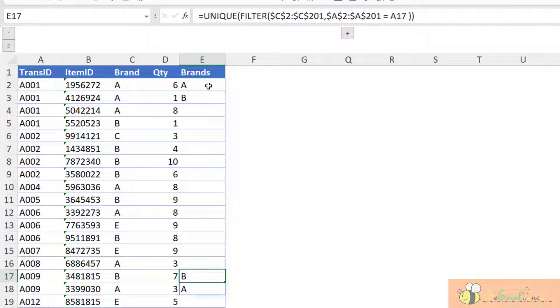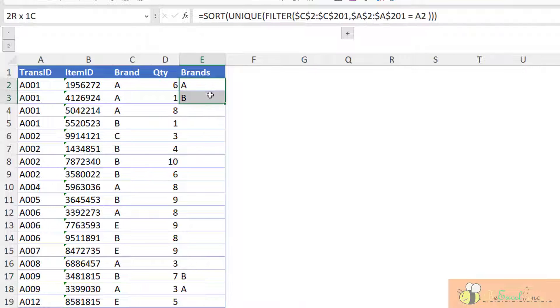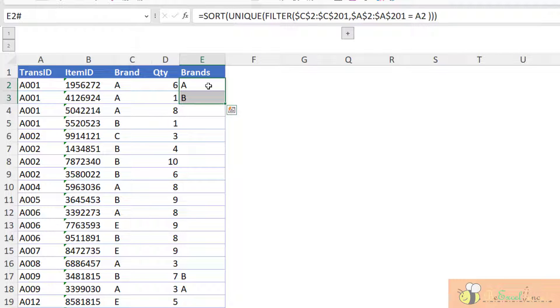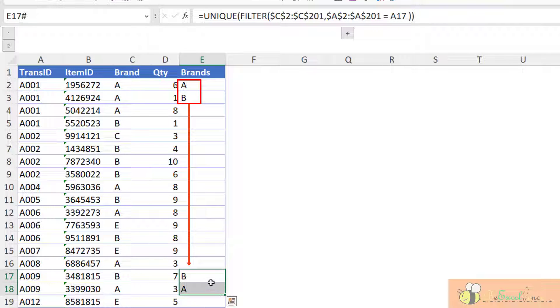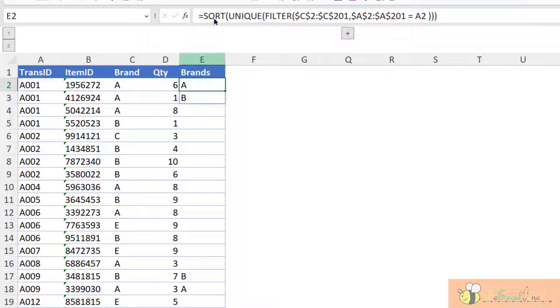But in our analysis, in this basket analysis, what we care is what brands are being put in this transaction. We don't care about the sequence or the order of input. So in this example, AB should be equal to BA. In order to solve that, that's why I wrap the formula with SORT.